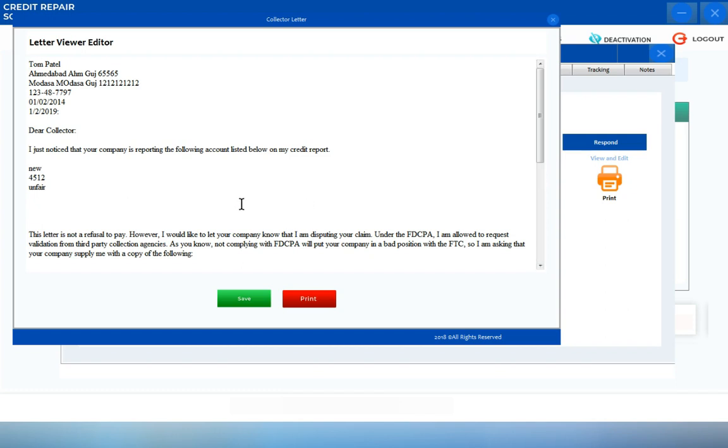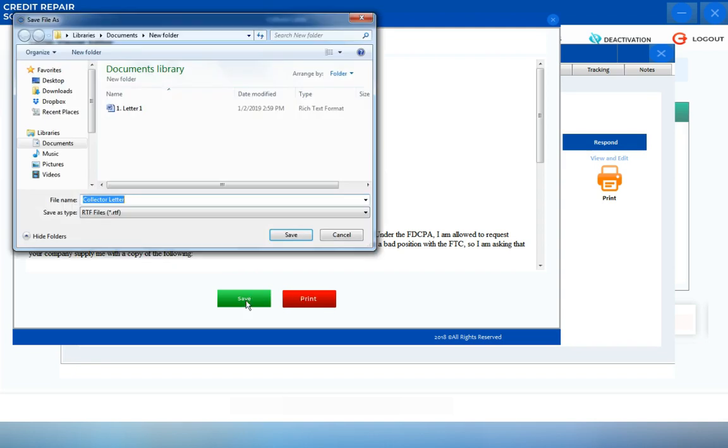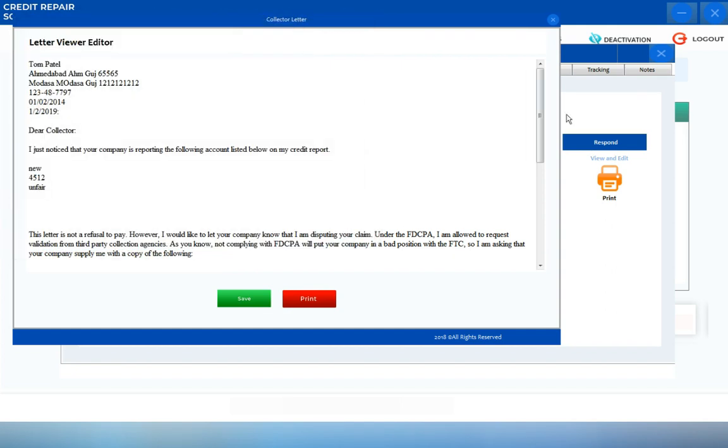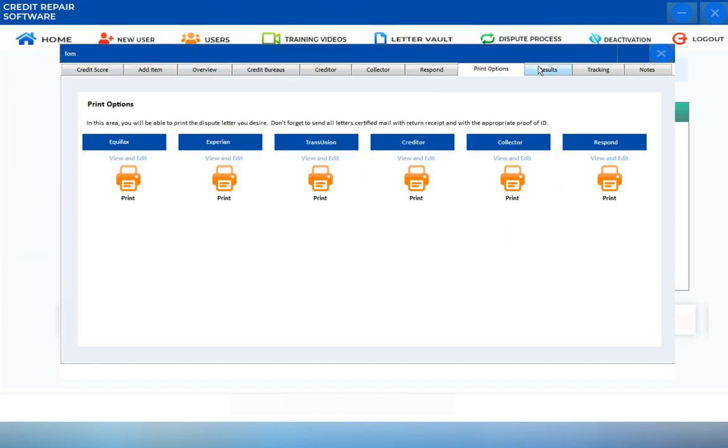In this section, again, you can still do your final finishing touches. You can still edit the letter, and then directly print out the letter after, or save the letter into your hard drive. That completes our training video about the creditor and collection agency dispute screens.